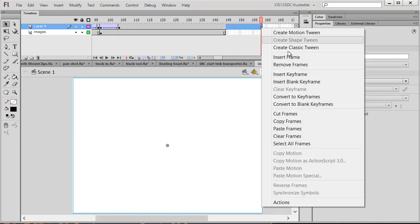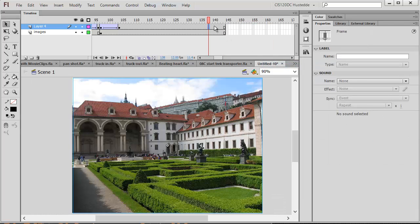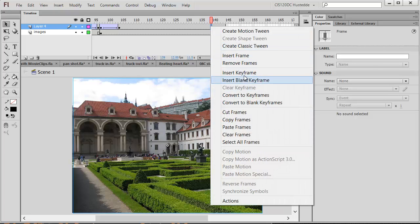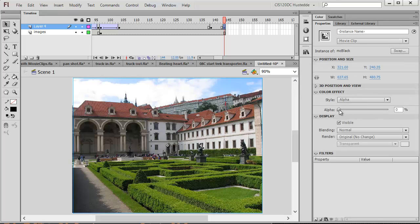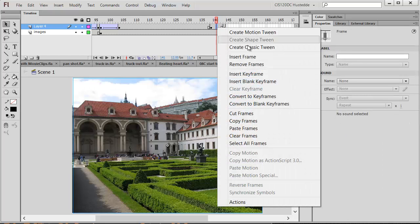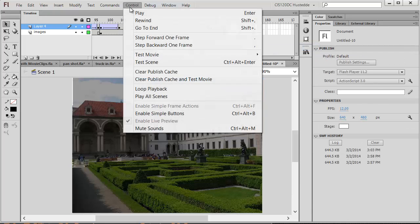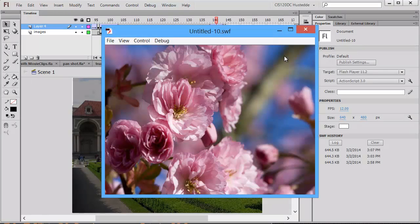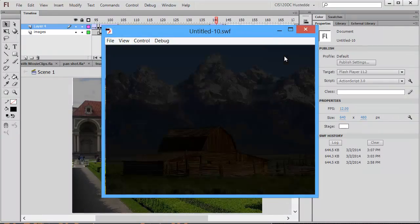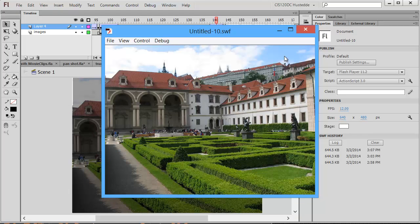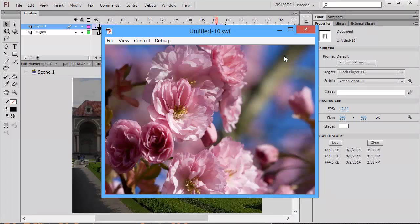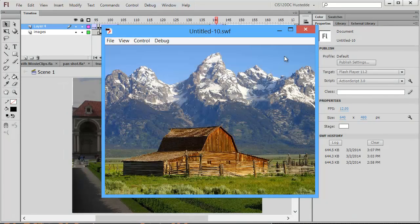That extends my timeline a little bit — I'm going to remove the extra frames. For the final transition, about a half second before the end I'll insert a keyframe, then insert a keyframe at the very end and bring the alpha back up to opaque. Let's do a classic tween there. Now let's test our movie — fade to black transition, fade to black transition, fade to black transition. This will loop through those three images.